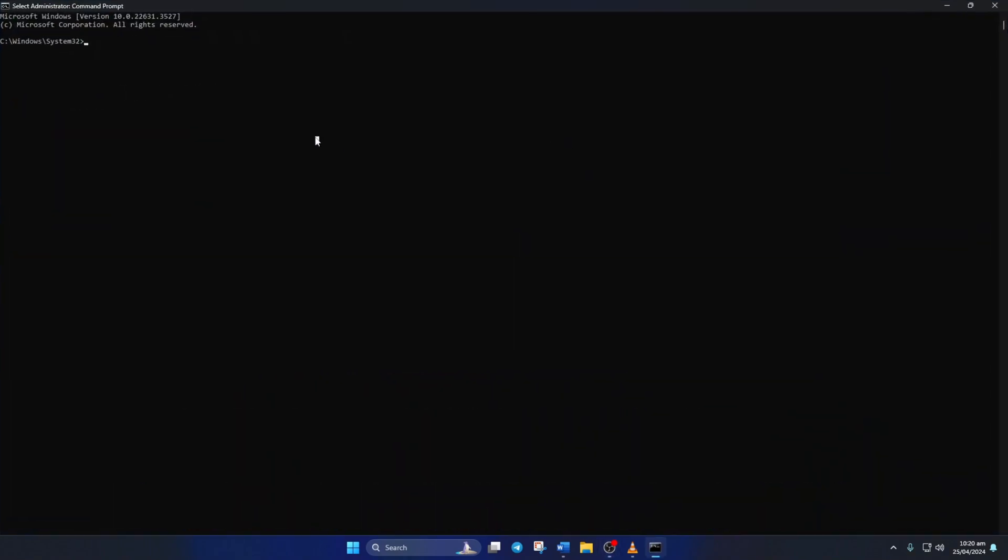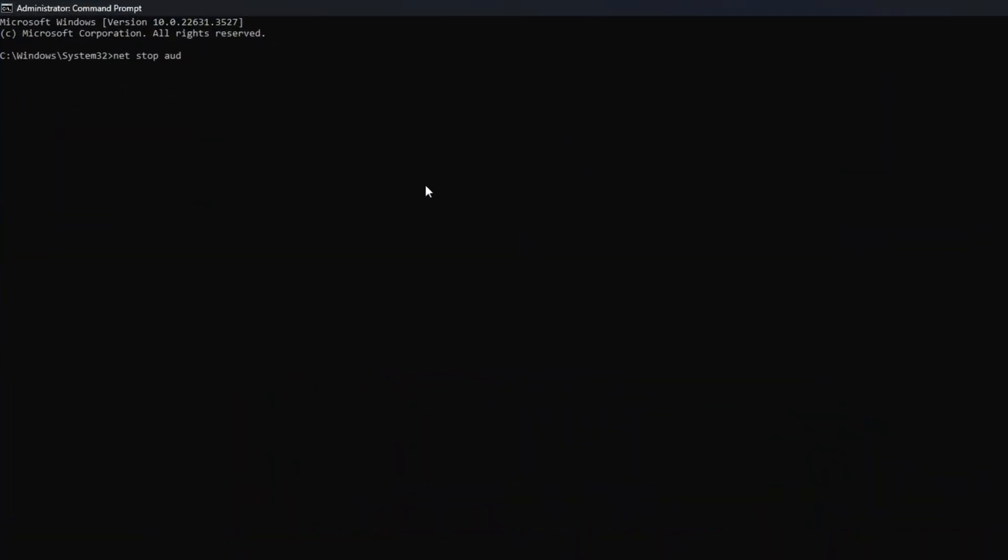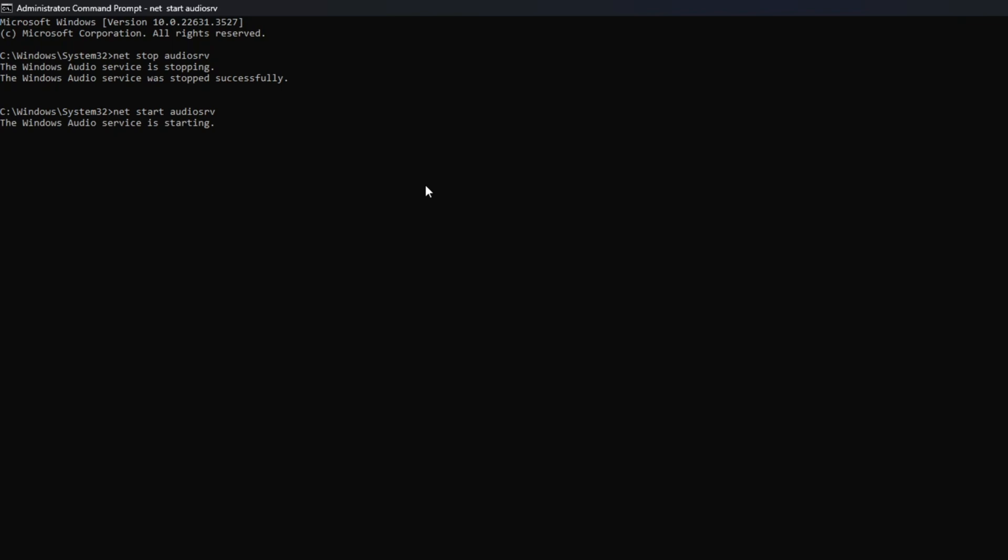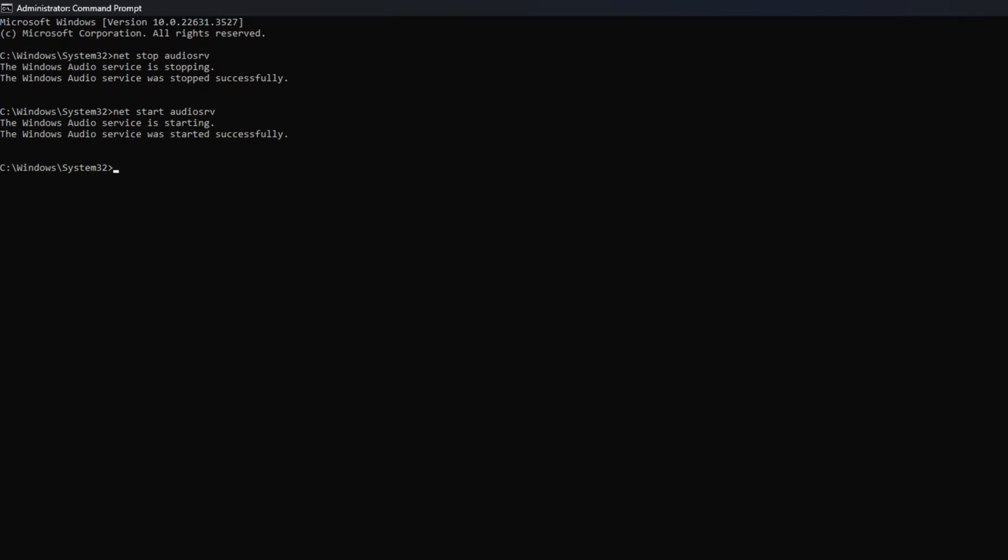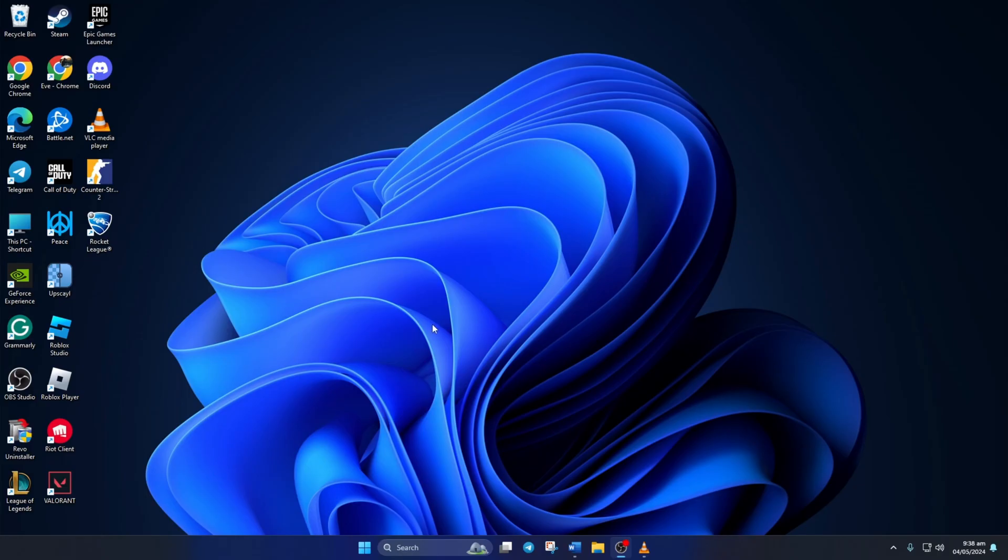After that, type in NetStop Audio SRV and press Enter. After that, type in NetStart Audio SRV and hit Enter. Don't worry, you can copy these commands from the video description. Now, check if you can hear any sound.